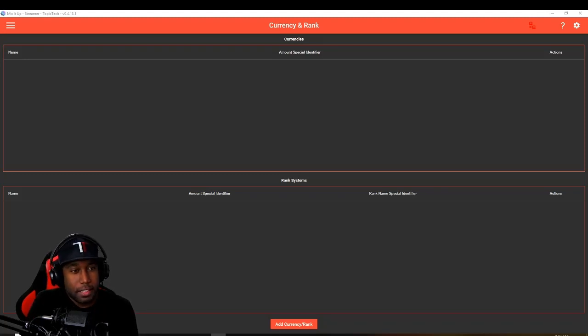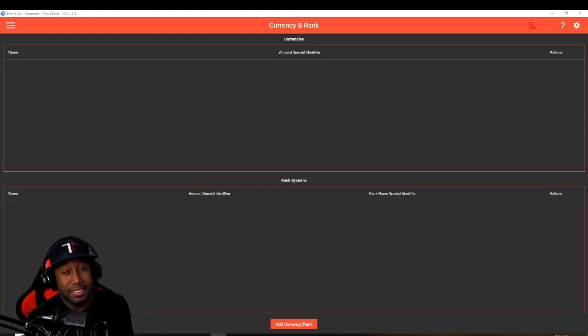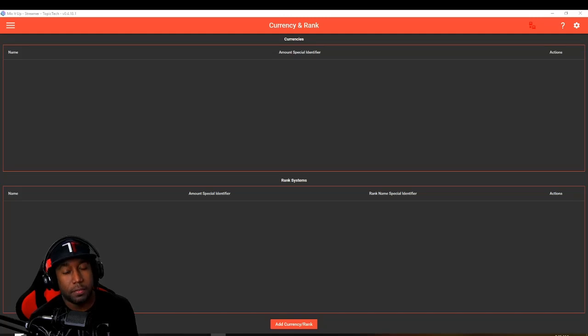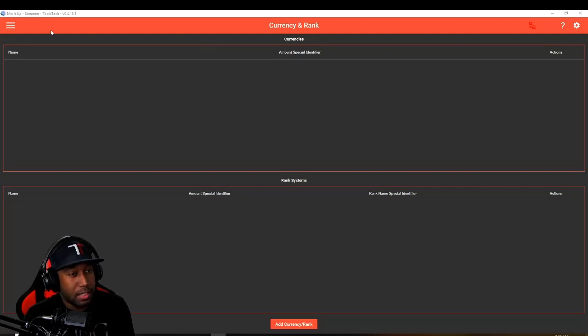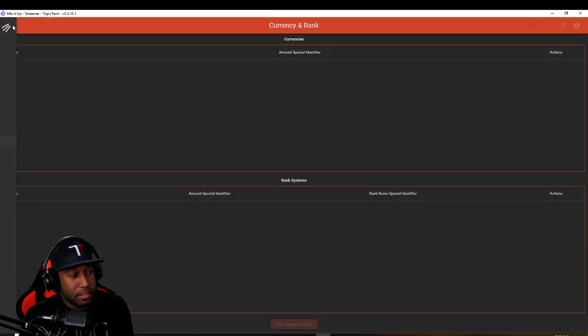Yo what's up, Top of Tech here. Today I want to show you guys how to set up a leaderboard for sparks spent in your channel. First things first, I'm using the Mix It Up application.